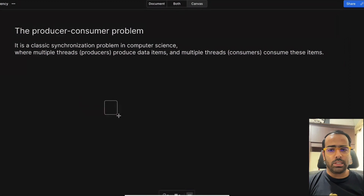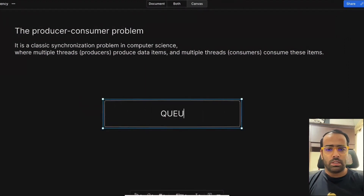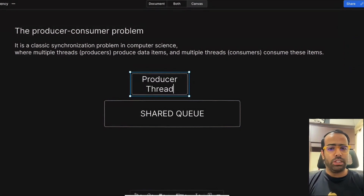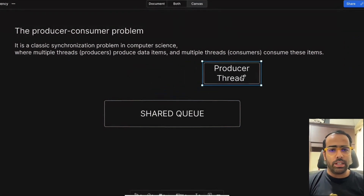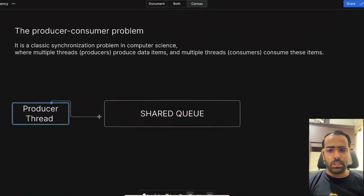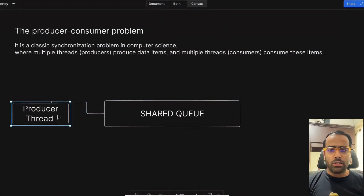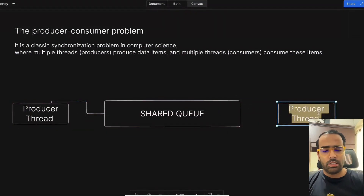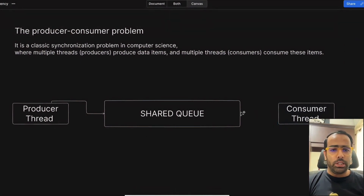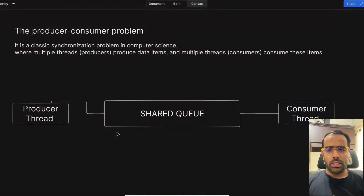Let's say I have one shared queue here, which is being used by multiple threads. I have a producer thread which is producing events and putting them into the shared queue. Then I have one consumer thread which consumes the events that were put in this queue by the producer thread.